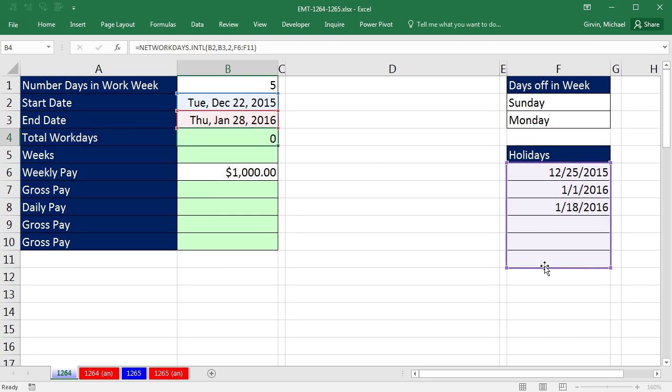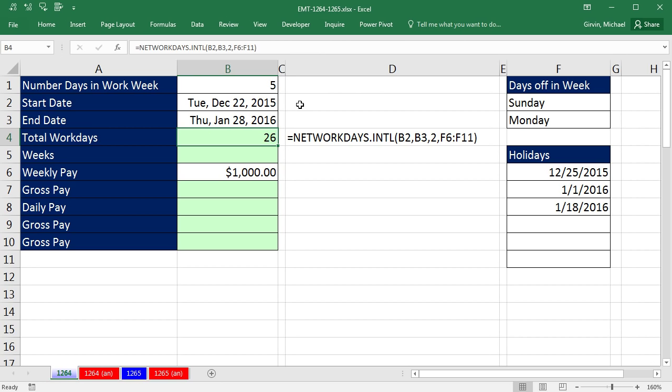Close parentheses, Control Enter, and boom, 26 work days between a start and end date.